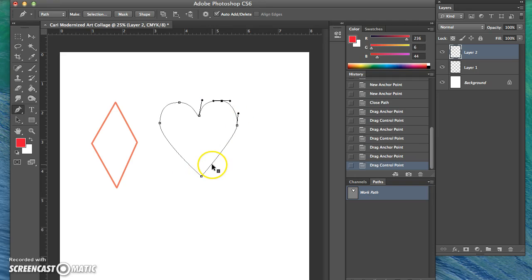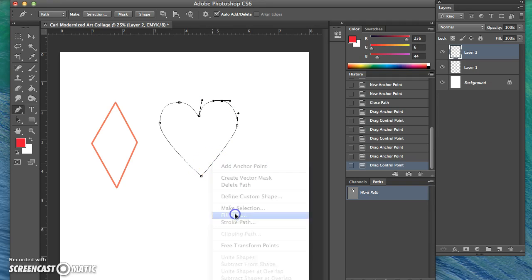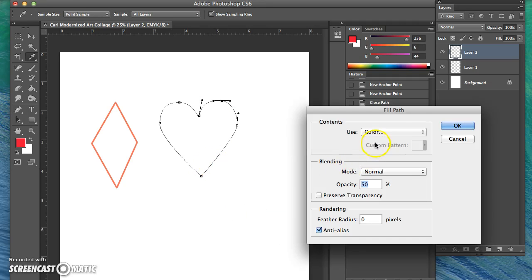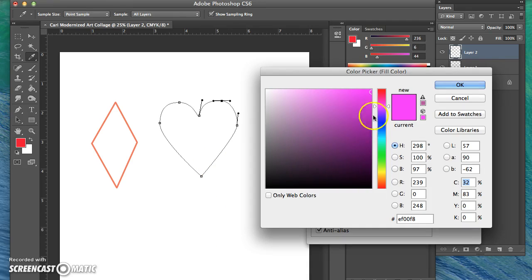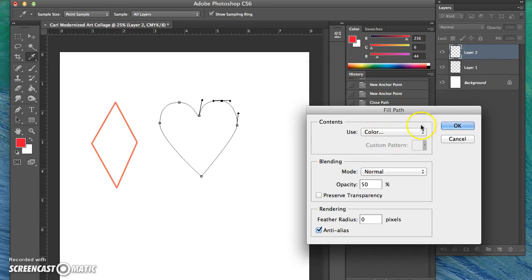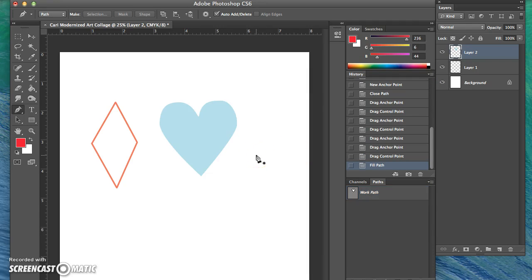Now I'm ready to fill the path, and I'll choose a custom color. Click OK, then OK, and there you go. Once I hit enter again, it's permanently fixed into a light blue heart. You can no longer go back and edit the pen tool once you've hit enter.